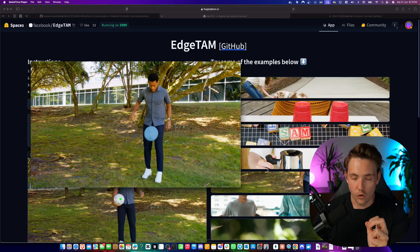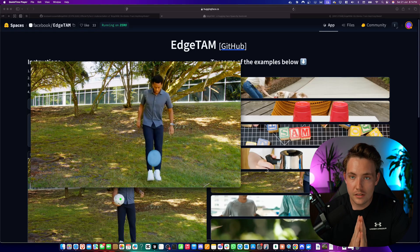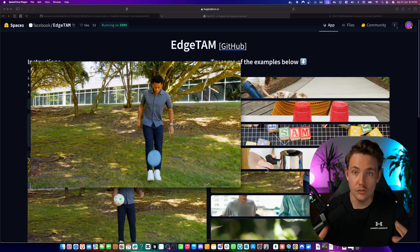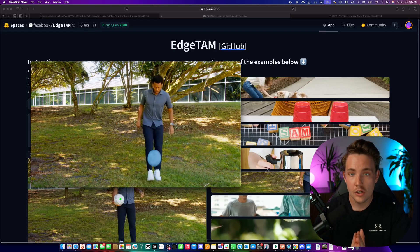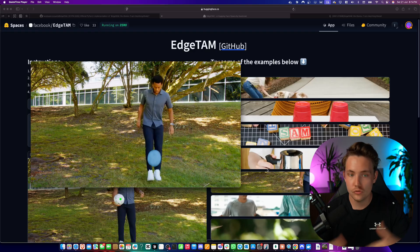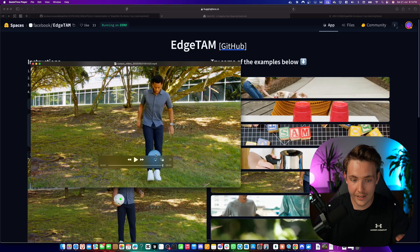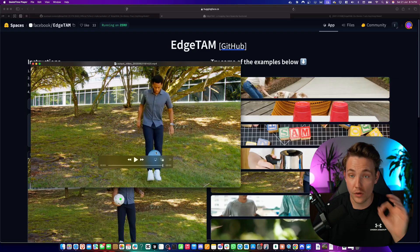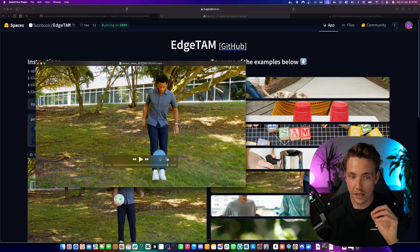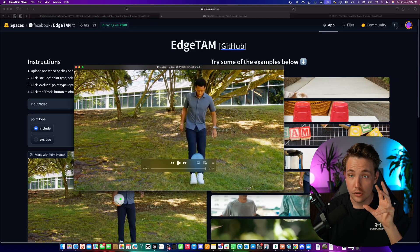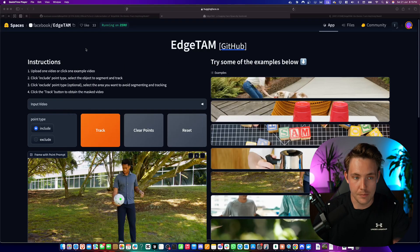So this is EdgeTAM running that can basically run instant segmentation at the edge and even do tracking across frames. This is very similar to the SAM2 2.1 models. You can click a point, it will track it across the video with very good segmentation mask and you can also prompt it to detect whatever you want in the image.